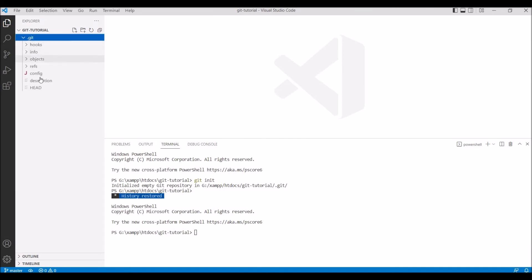And you can also reinitialize an existing path. In this video I have given you an overview of Git, Git Bash, and git init.